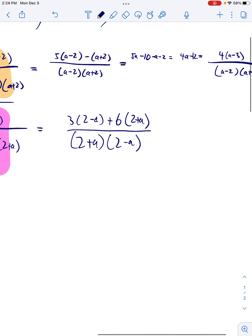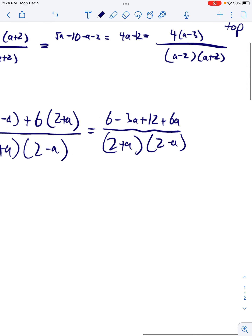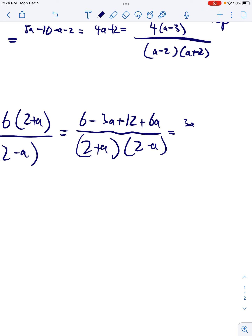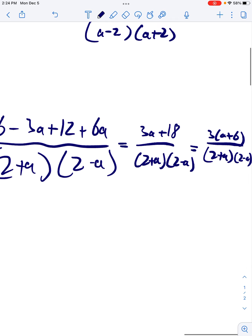Again, it's going to make my life a lot easier if I expand it out, combine like terms, and refactor. That factors to 3(a + 6) all over (2 + a)(2 − a).